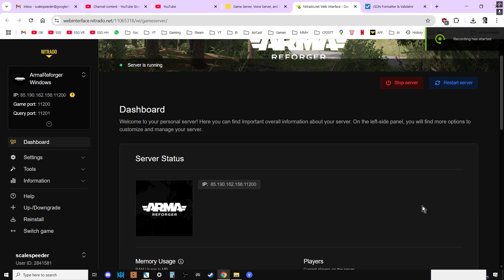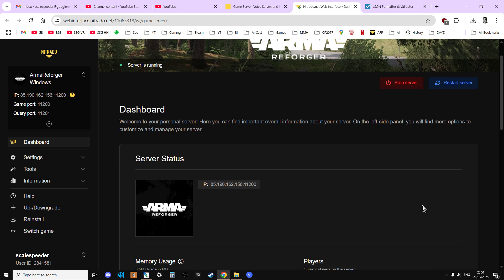Hi everybody, welcome back to Arma Reforger and I wanted to do a quick video about how you can validate your Arma Reforger community server for PlayStation, Xbox and PC, the config.json file.